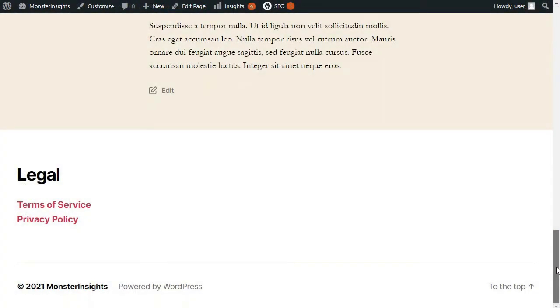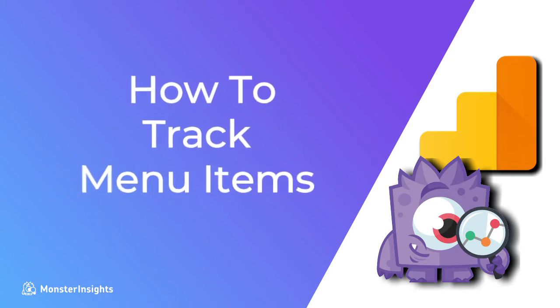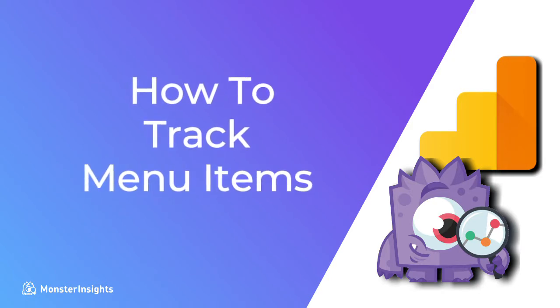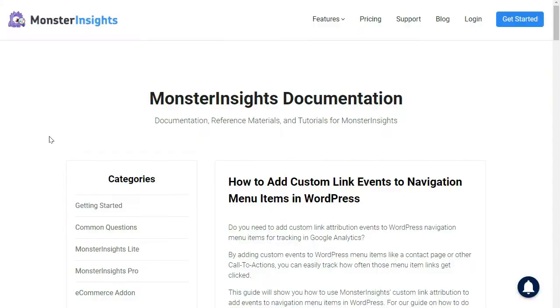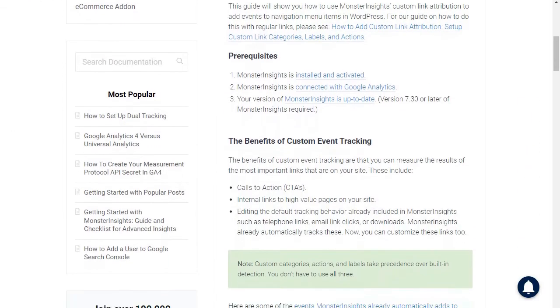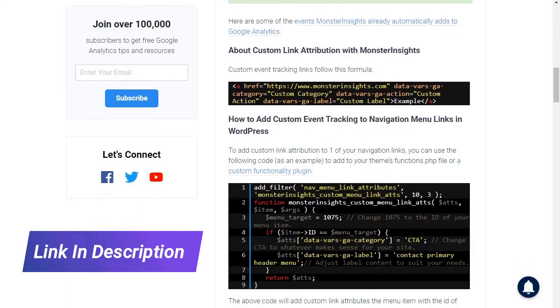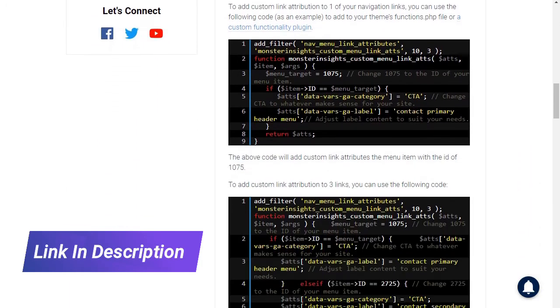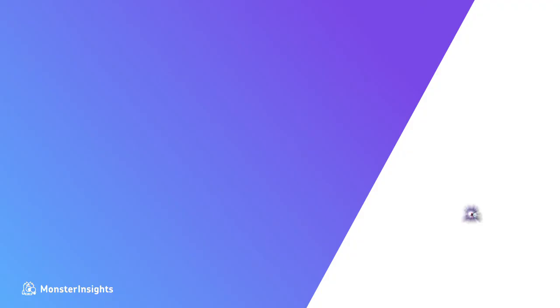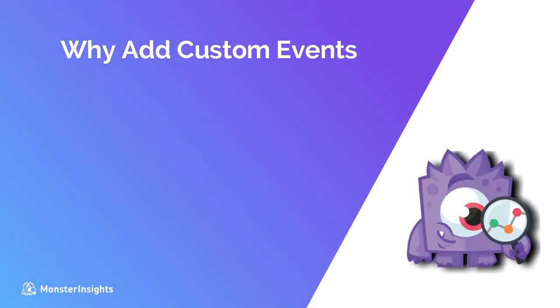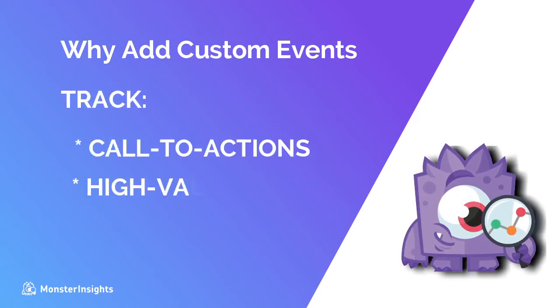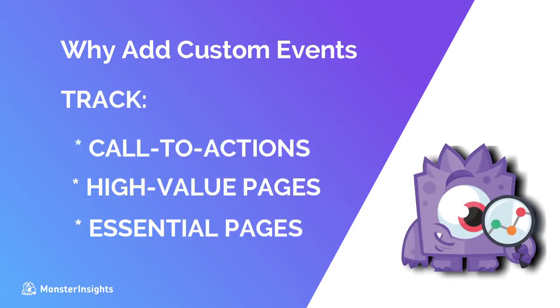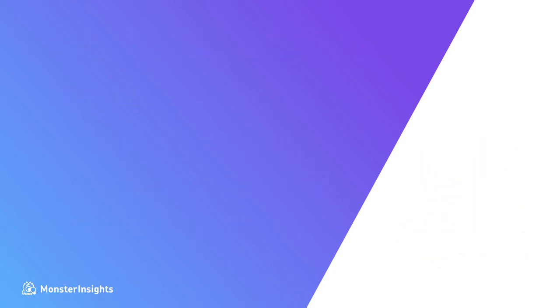Now we're going to look at how you can add custom link attribution events to your WordPress navigation menu and then track them in Google Analytics. So to make it a little easier to follow, we'll be using the screenshots from our article and you'll find the link to that article in the description. Now by adding custom events to WordPress menu items, you can track clicks on call-to-action links, links to high-value pages, and other essential pages.